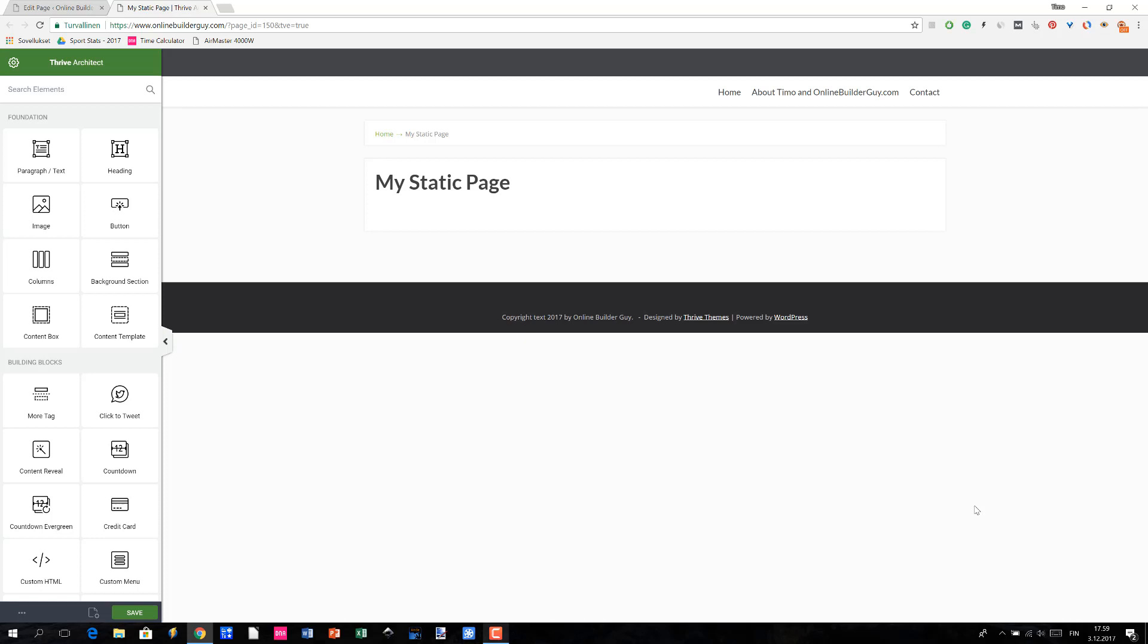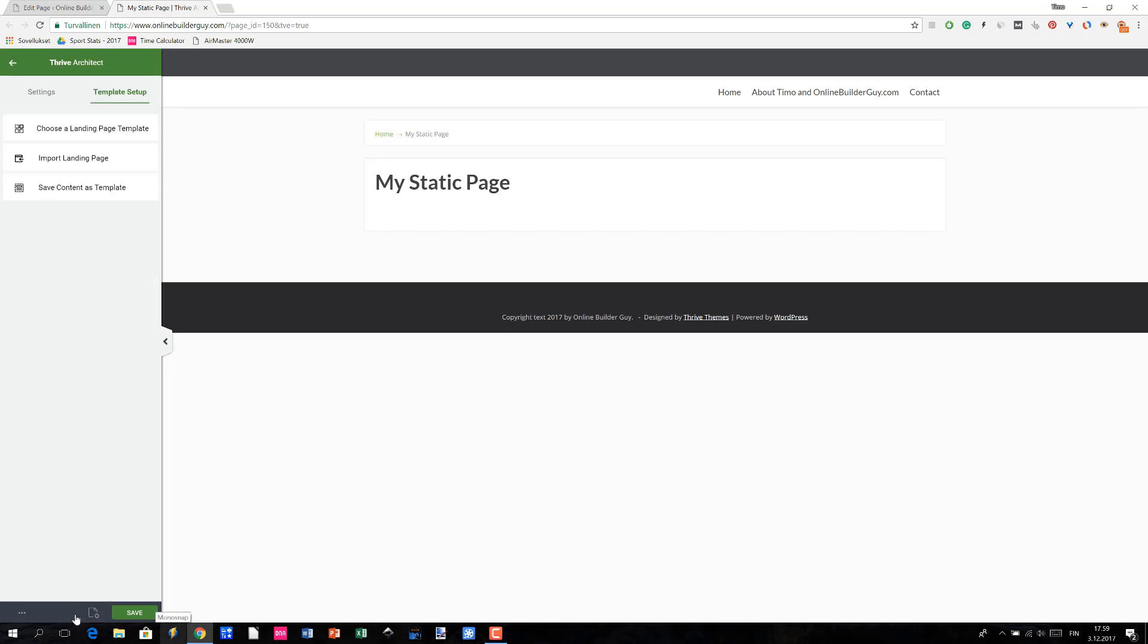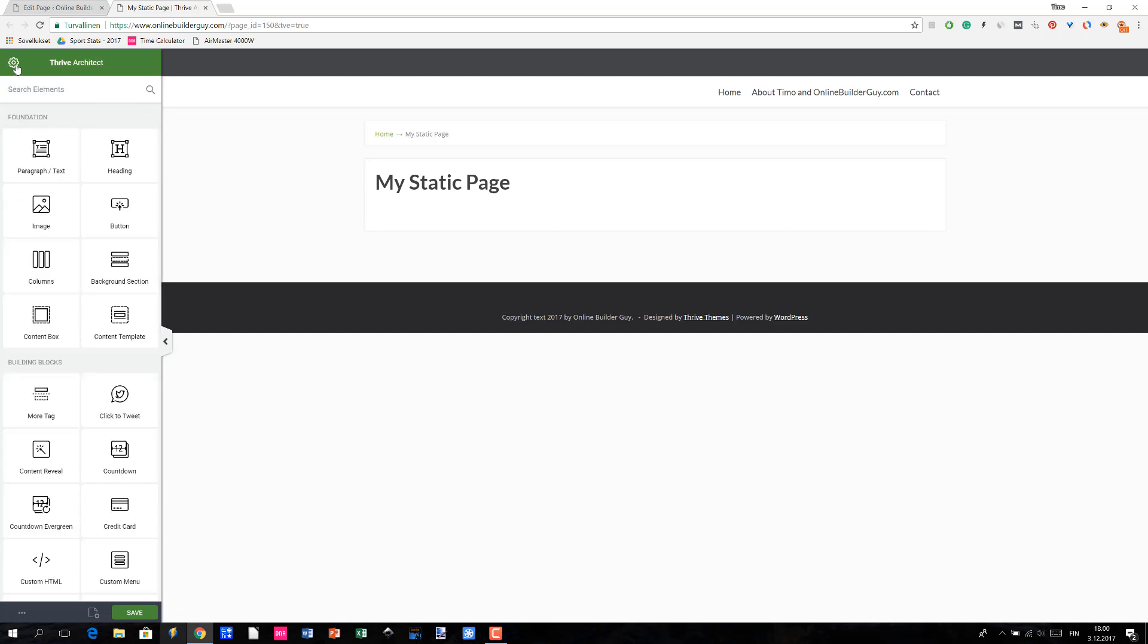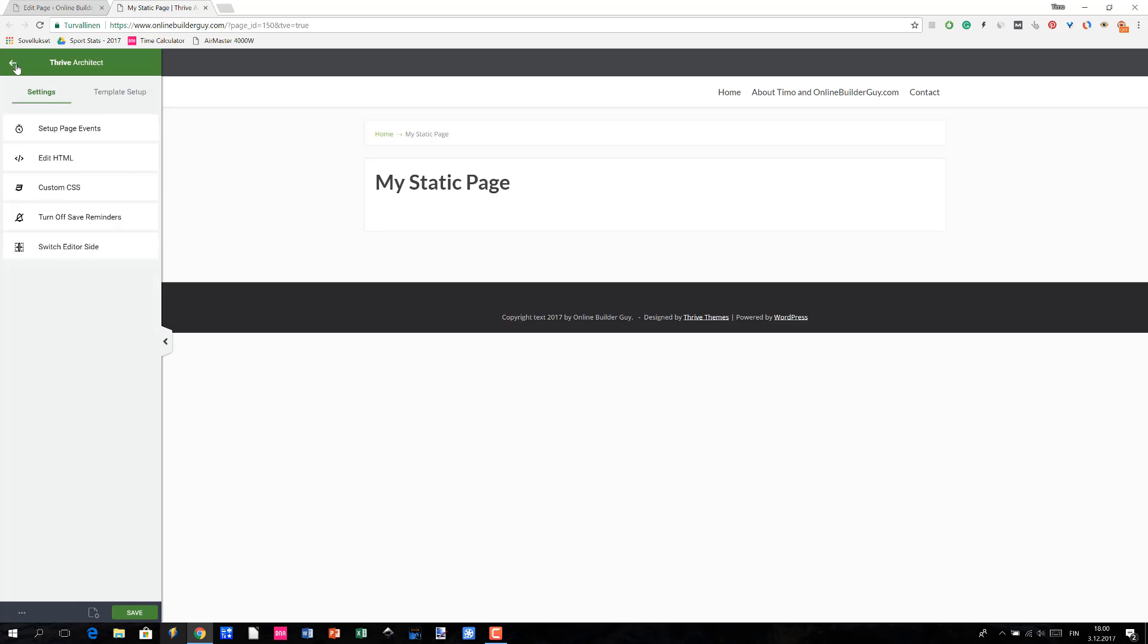Anyways, we have now created a regular WordPress page and it's in Thrive Architect's edit mode. The next thing to do is to access the landing page options of Thrive Architect. You can do it either by clicking the Page Setup at the bottom—under the Template Setup heading you will see these different landing page related options—or by clicking the gear icon on the top left and you will see the same template setup.